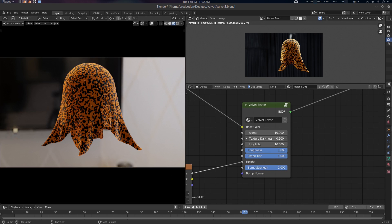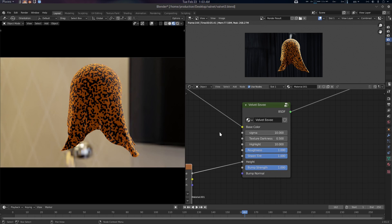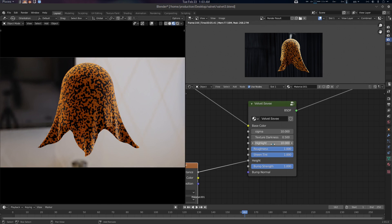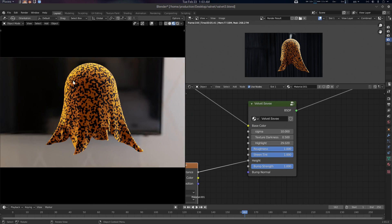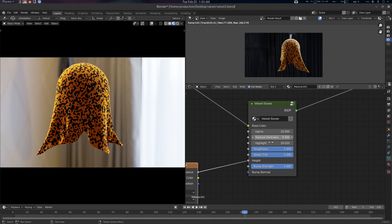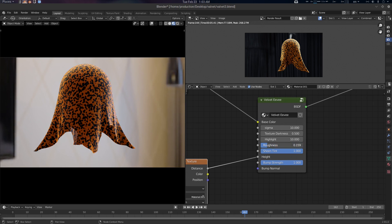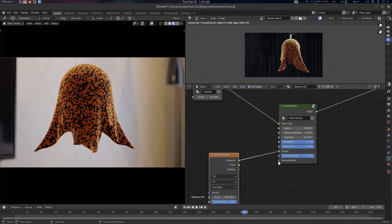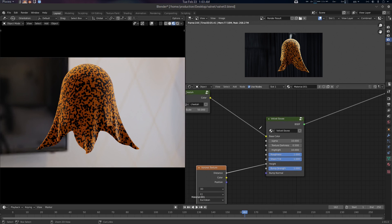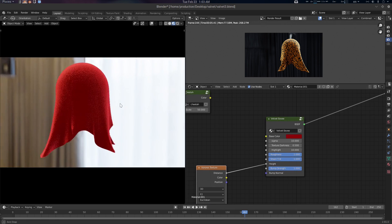There is a texture darkness — with this you can darken your shadow a little bit. By default we're using 0.5. There is also a highlight: you can create more highlight in these regions if you want. So I'm just going to use default 10 here. There is also roughness, shintint, bump strength, and bump normal.